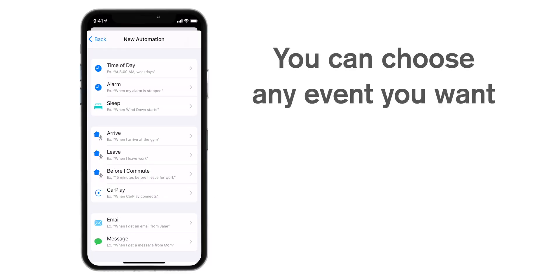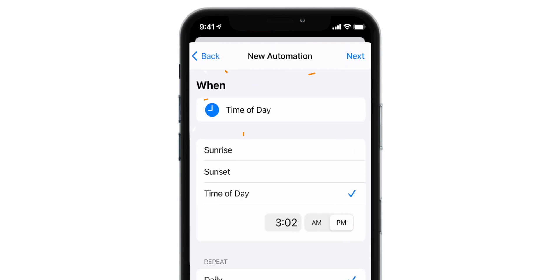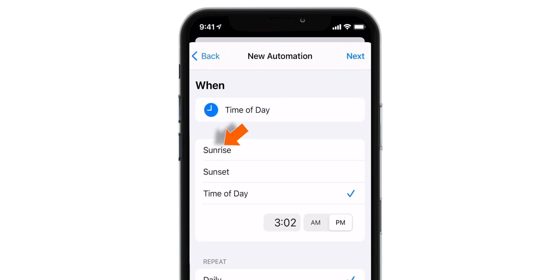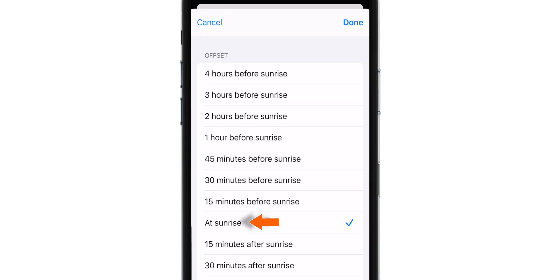Now here you can choose multiple events to change your wallpaper. For simplicity, I'm going to show you this Time of the Day event. So let's select this and let's set it to Sunrise. Let's keep this default at Sunrise and let's hit Done.